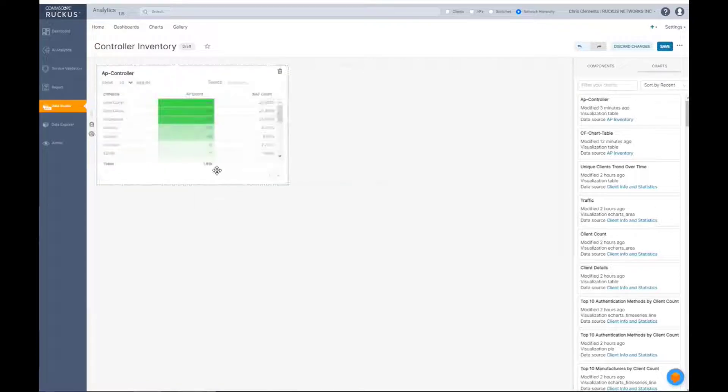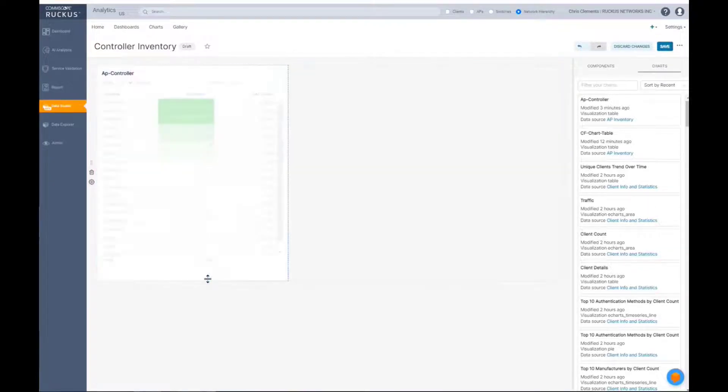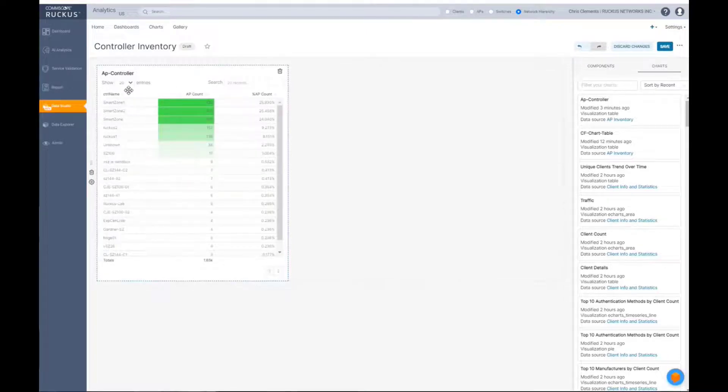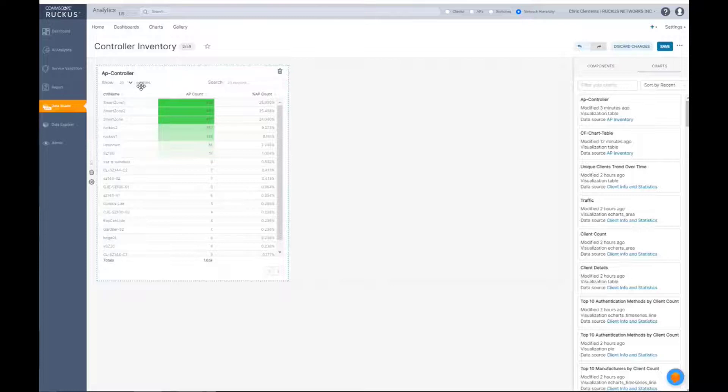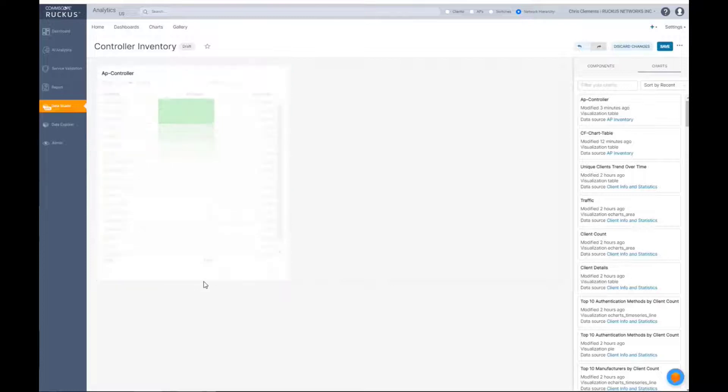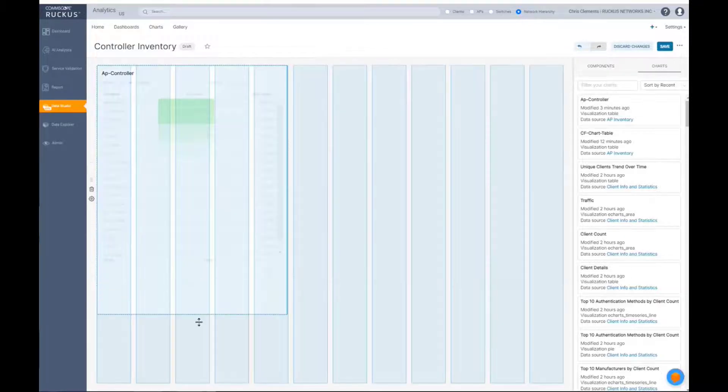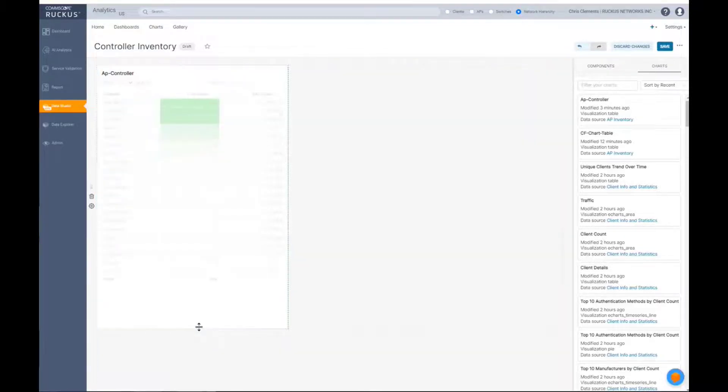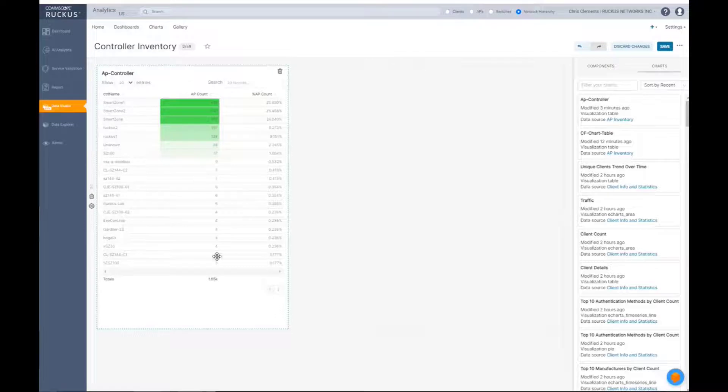If I want it to be taller, same thing, I can grab it and move it down. So now I can see in this particular case, if you remember our pagination setting, I said I only wanted 20 entries per page. So as I scroll this down, you'll see it doesn't increase the number of data points that are on the chart.